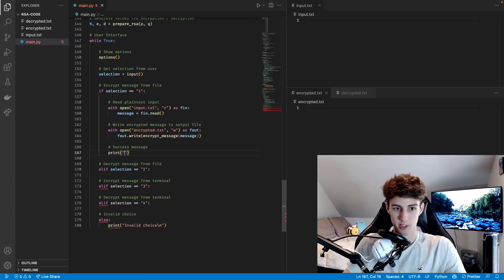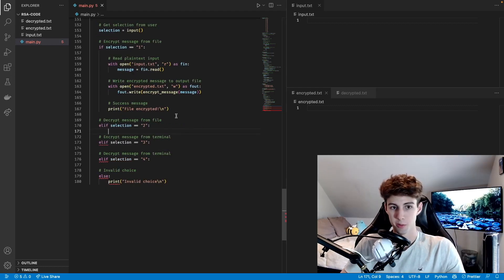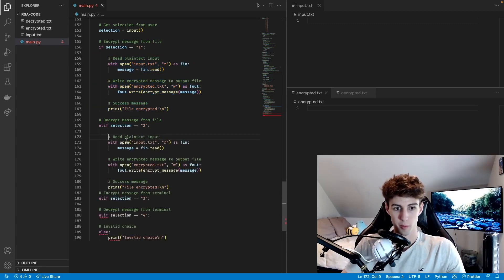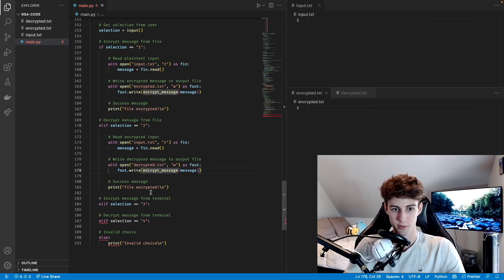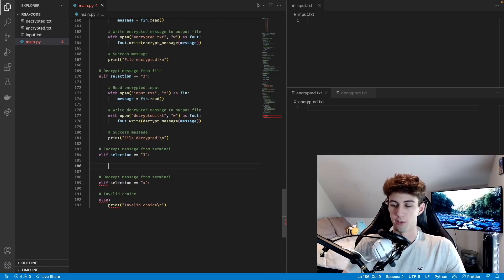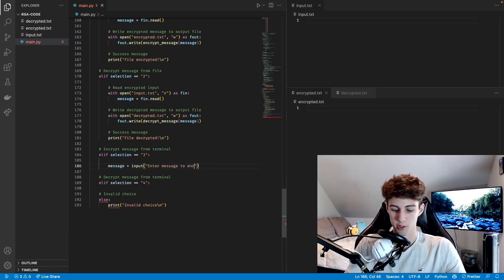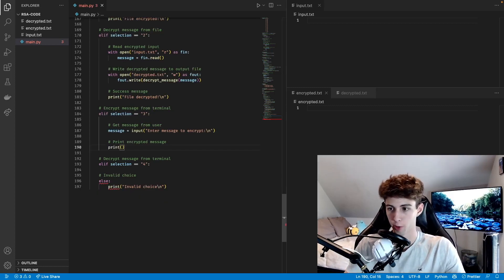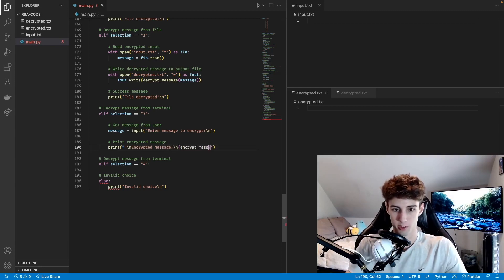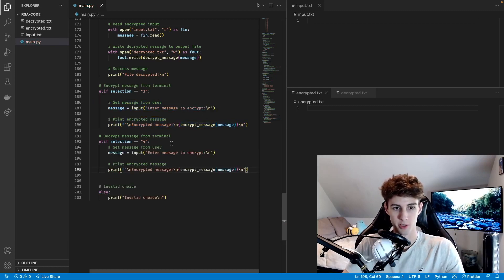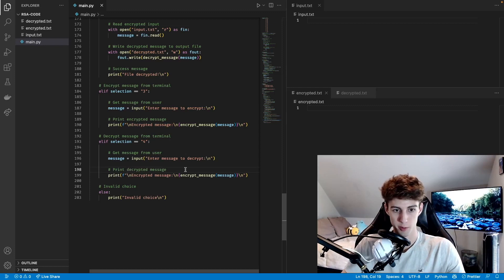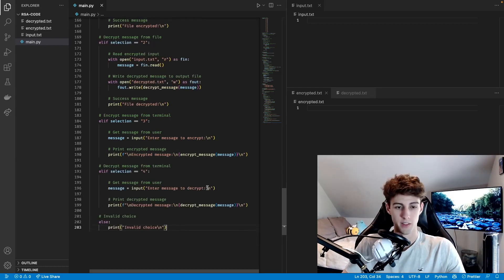Then we print a success message saying 'file encrypted'. To decrypt the message from the text file, it's pretty much the same — we open encrypted.txt in read mode, then write decryptMessage(message) to decrypted.txt, and print 'file decrypted'. If they're encrypting from the terminal, we get their message as input with the prompt 'enter message to encrypt', then print the encrypted message right in the terminal using an f-string. To decrypt in the terminal, it's the same thing — we get the message as input and print the decrypted result.